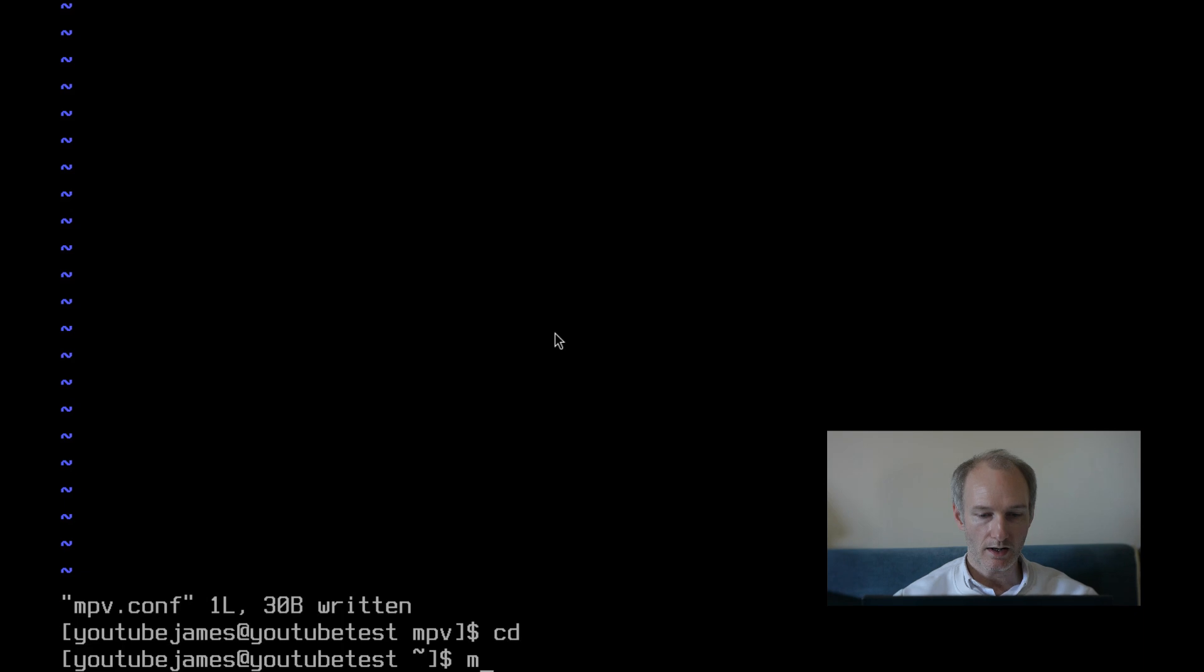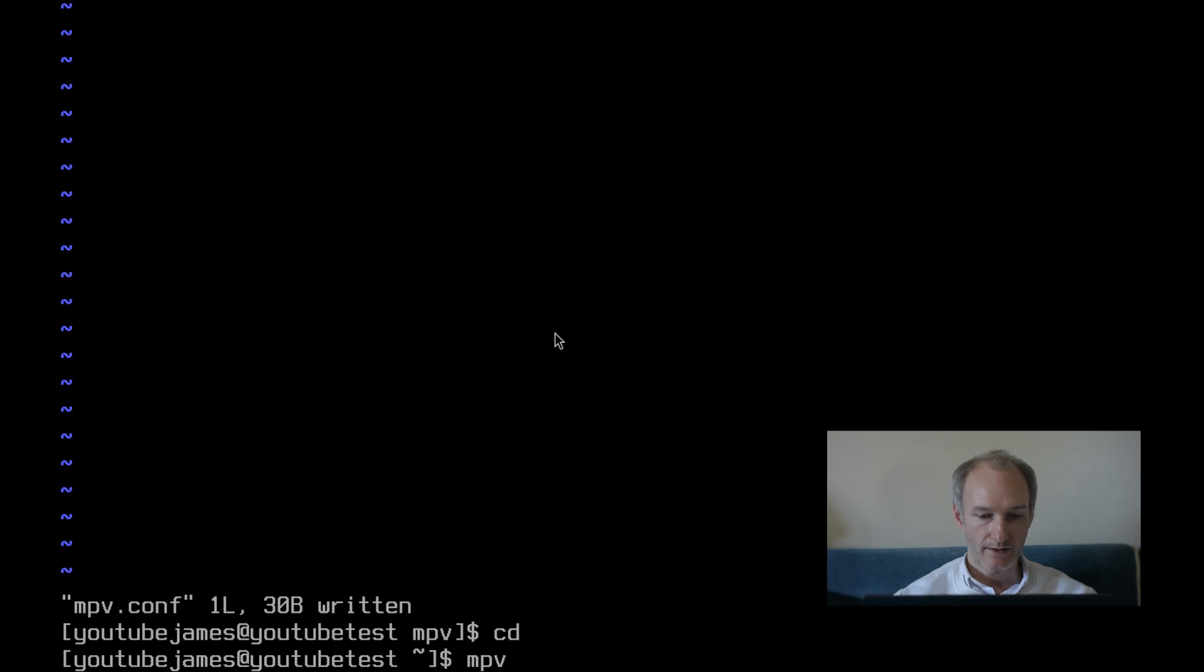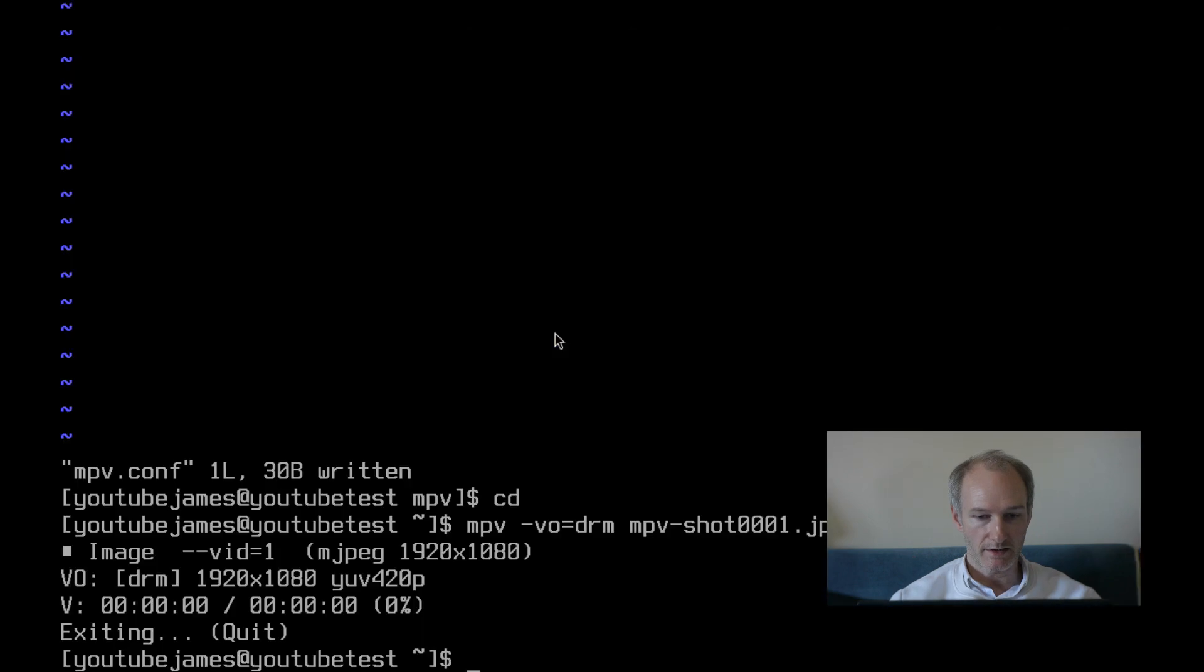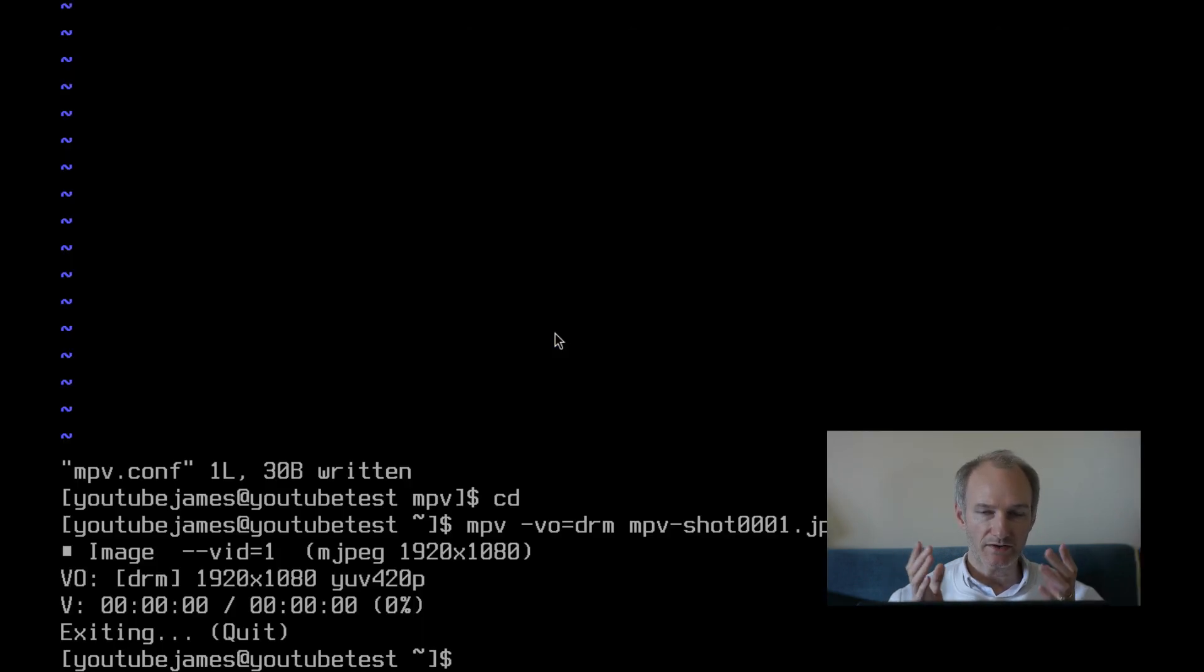So now hopefully, if I do MPV, of course for myself I have to do VO equals DRM, and do this. The image just stays there. This very gorgeous-looking person, as you can see on the screen, will now be displayed for 1,000 seconds. And if I hit Q, I just quit out of that. A bit nicer than maybe having to hit Ctrl-C on FFplay.